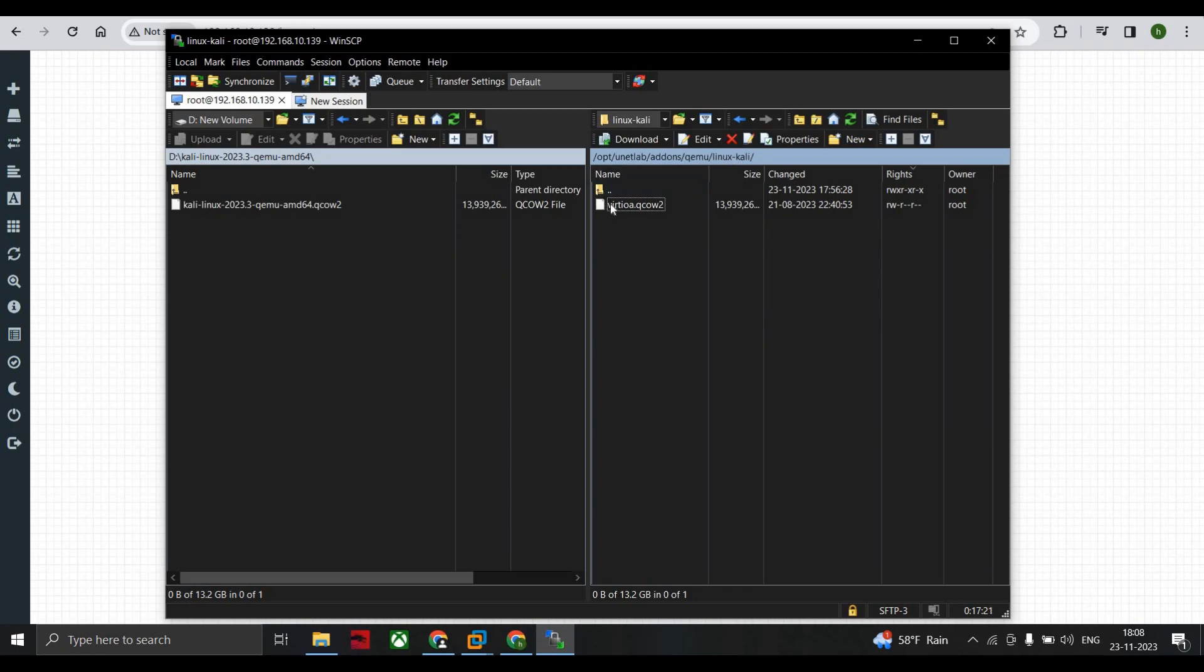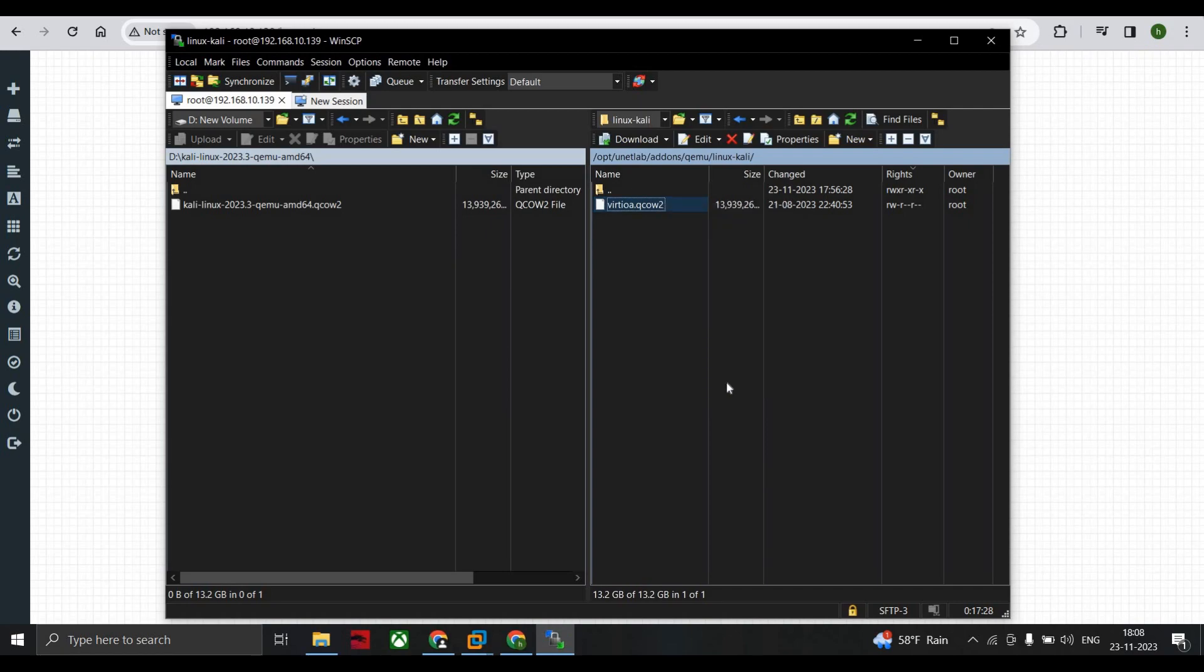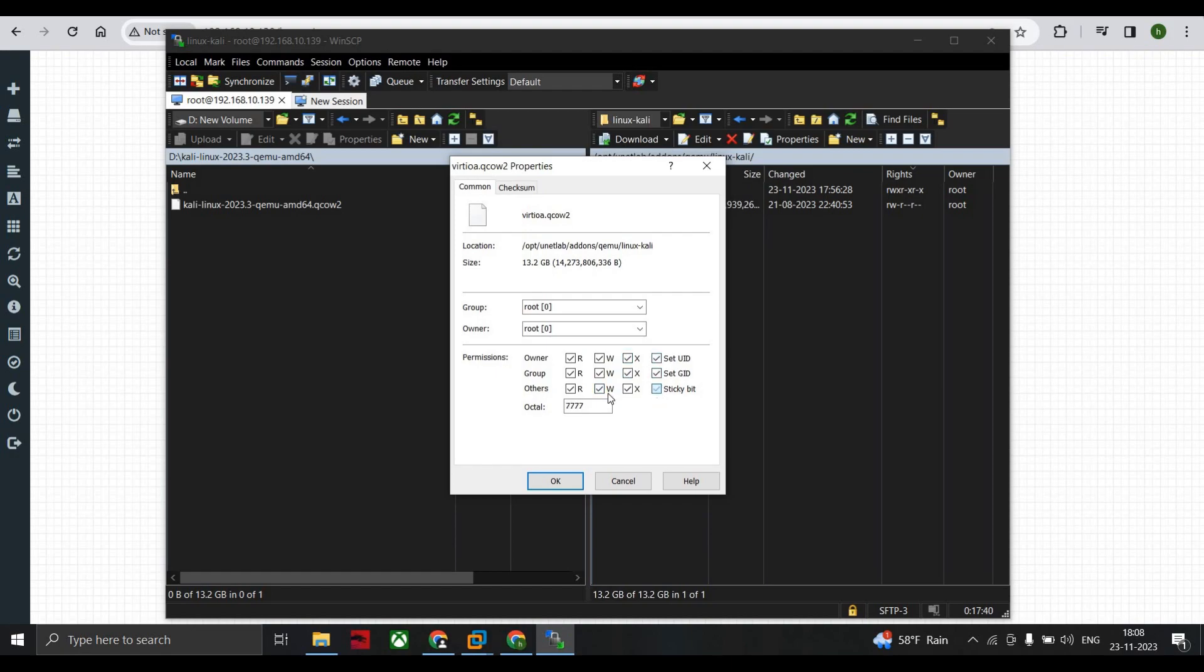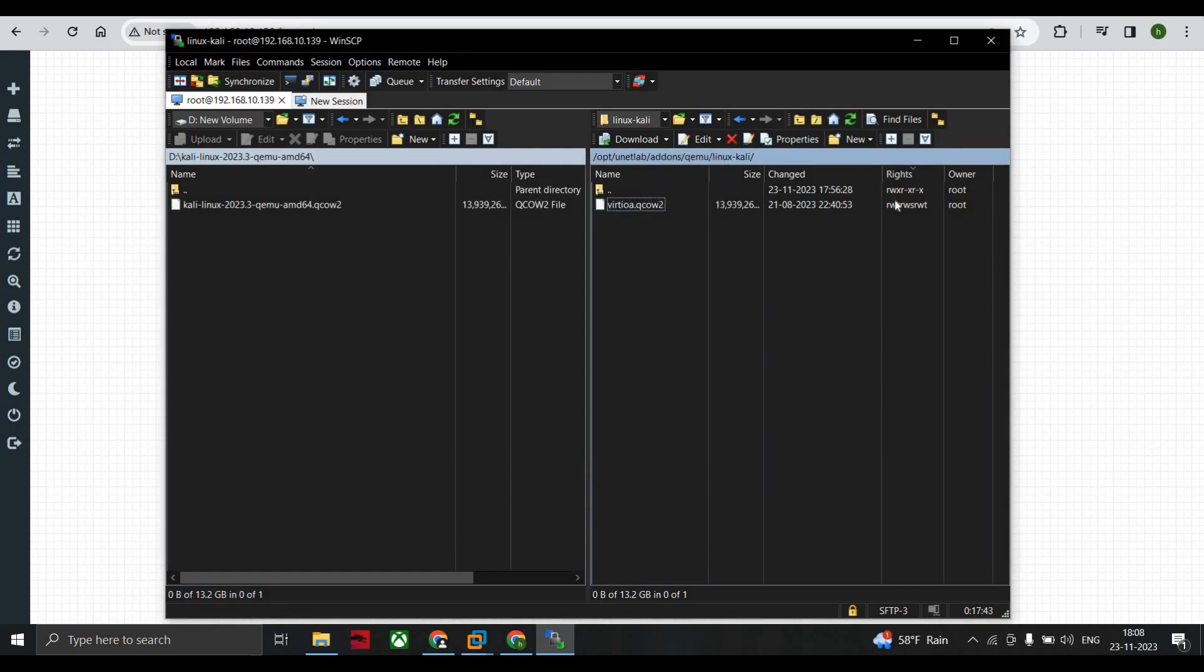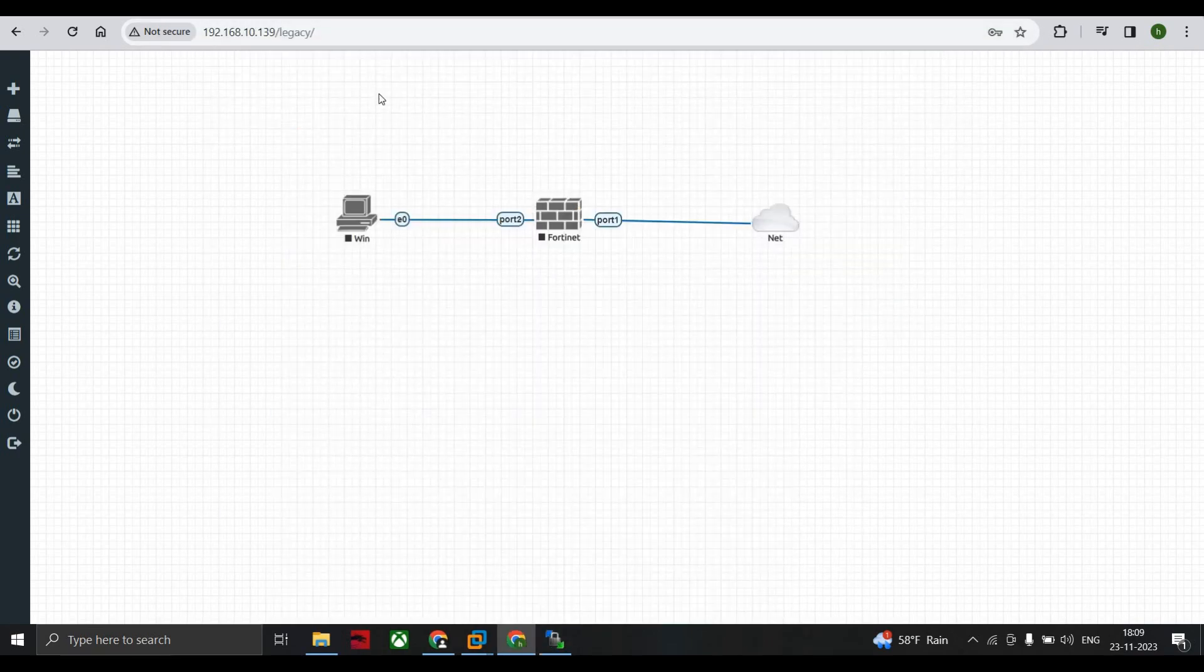Just right-click, go to properties, and here you can see that this is the permissions. Please allow all the permissions. The total should be seven seven seven. As you can see here, click on okay, you can see read write, read write. So all those permissions should be given. Now the next step is we should minimize this.